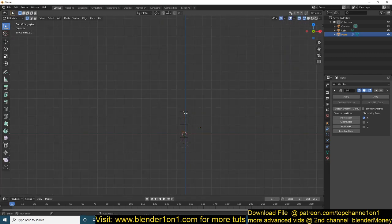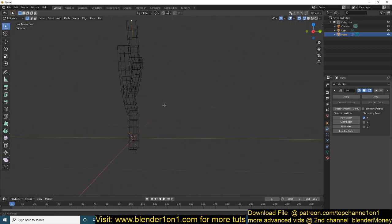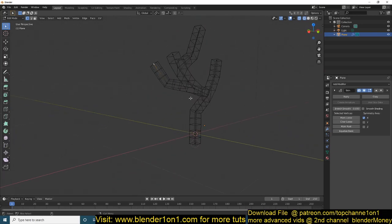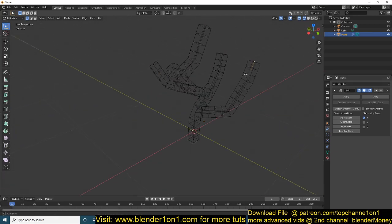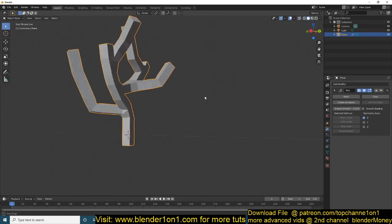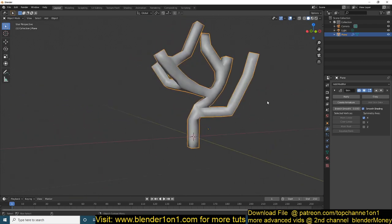Now this shortcut becomes very useful. If I hold Ctrl, you can see I can right-click and start making branches. If I select this vertex, I can extrude another branch from there, and another one, and maybe go to a different side and do it in different perspectives. You can see how useful that can be.